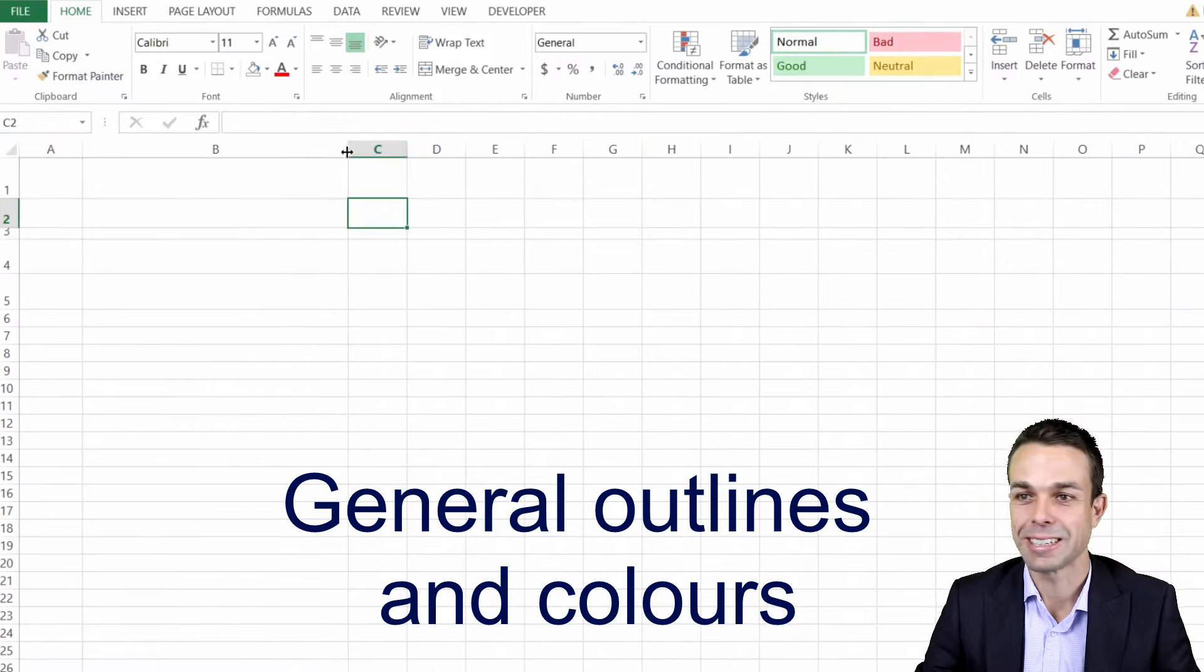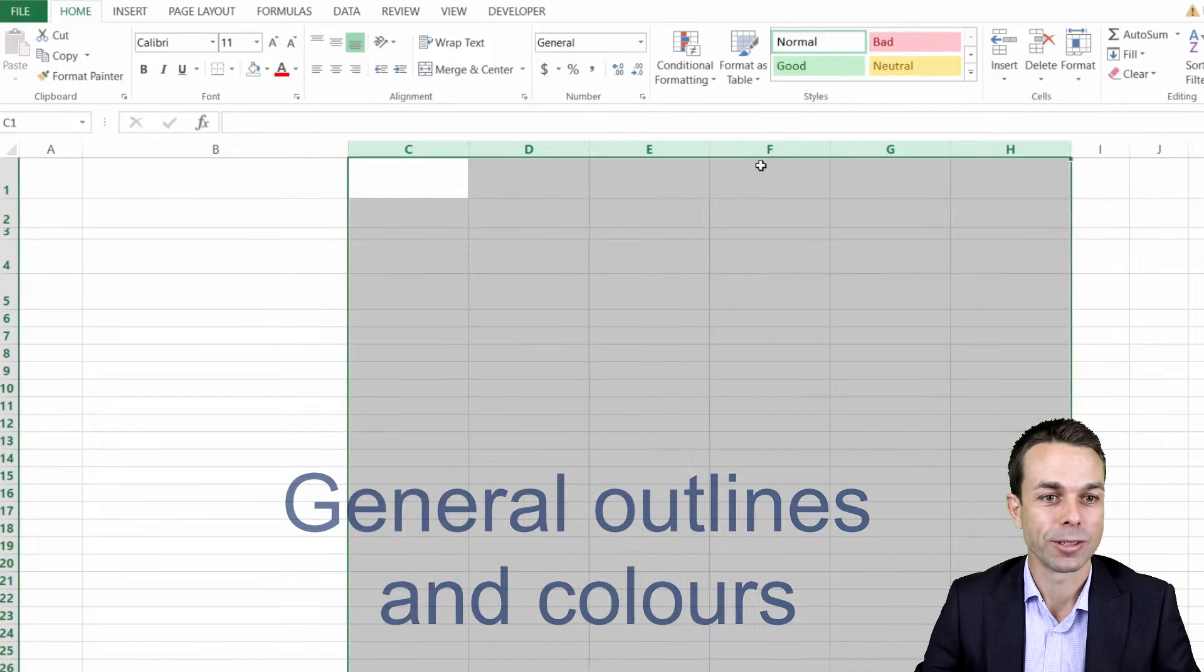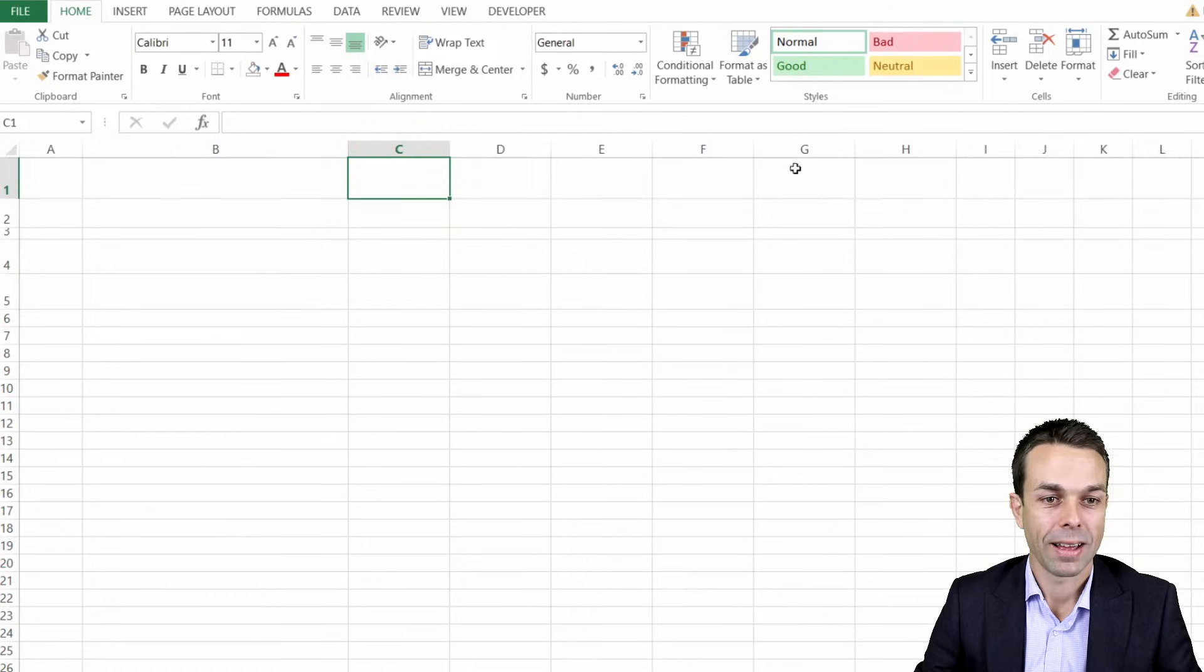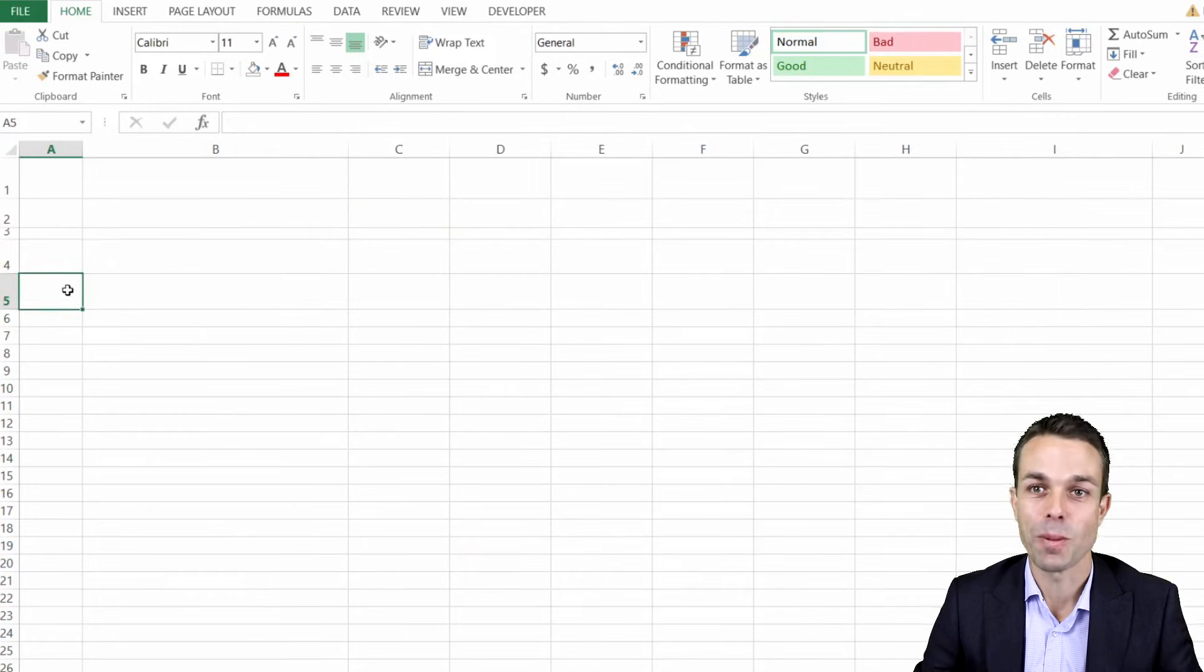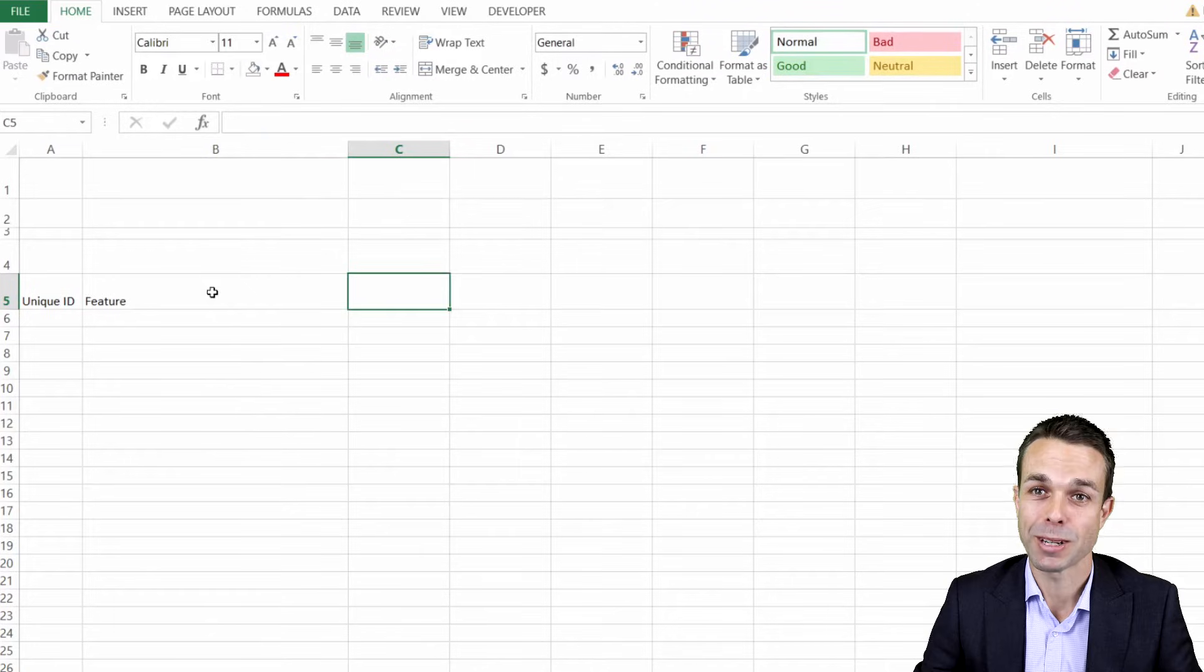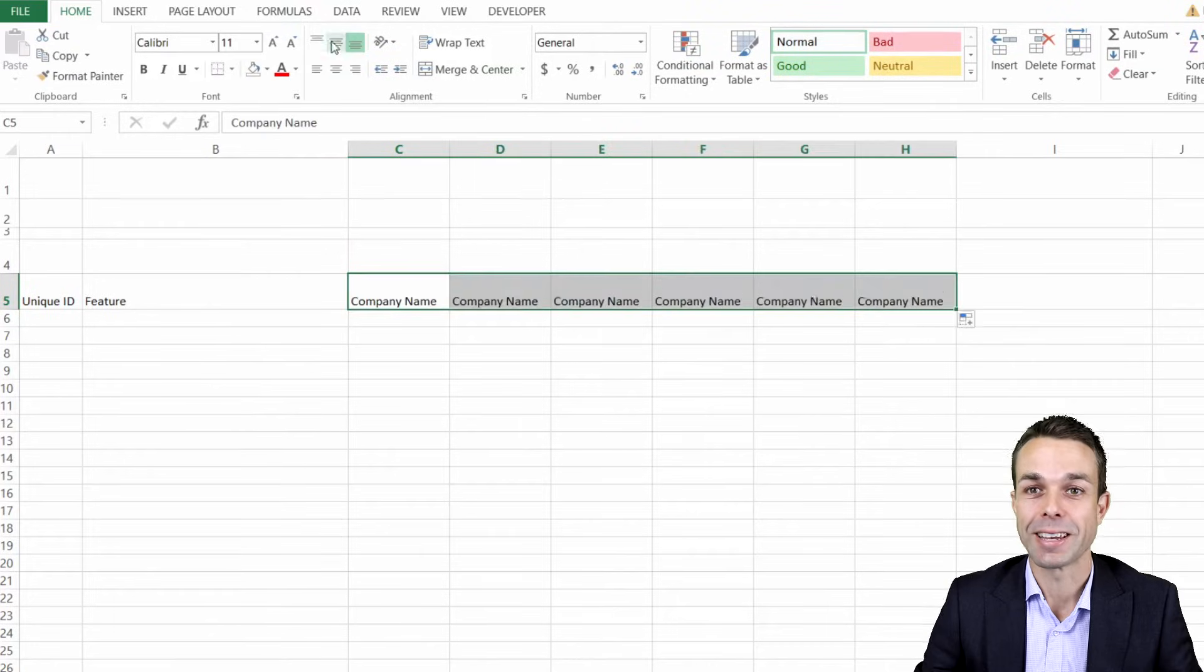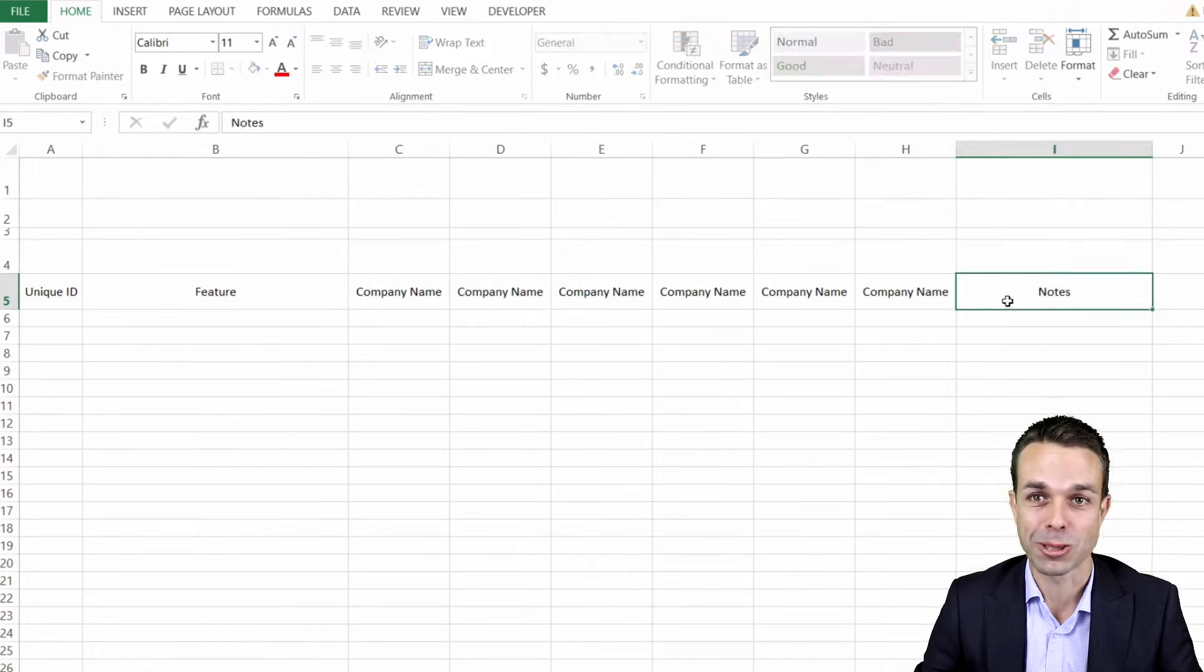We're going to start with our blank sheet and the first thing we're going to do is just do the general outline and the general coloring and formatting of our overall worksheet. We might speed this up a little bit as we go through and then we can get into the way the sheet actually works.